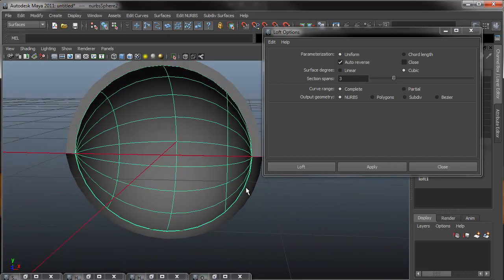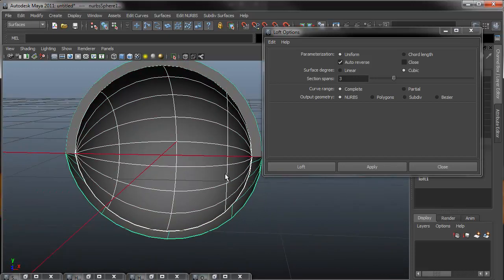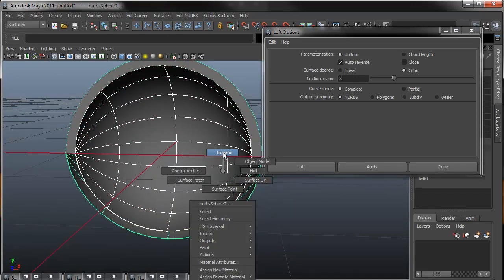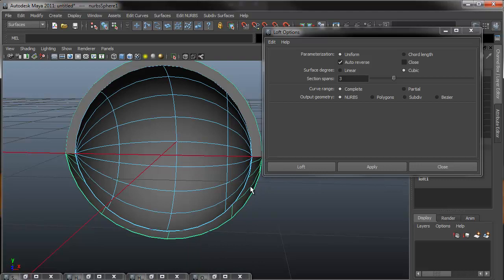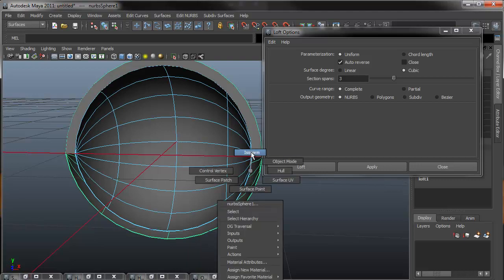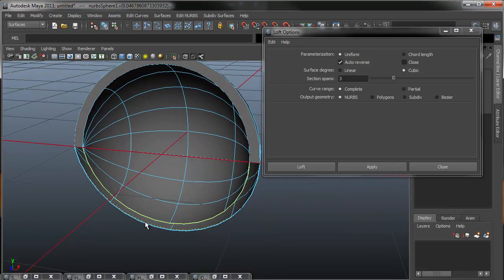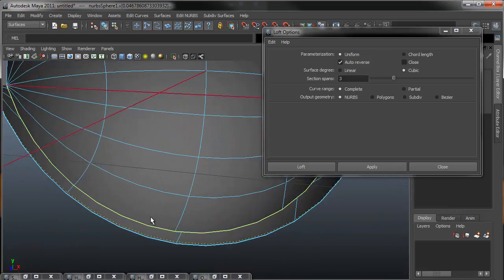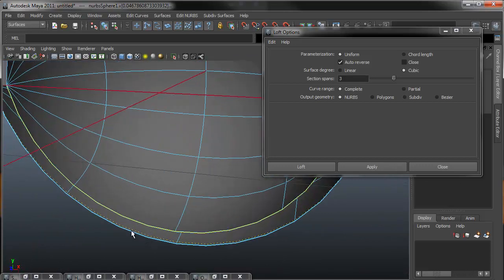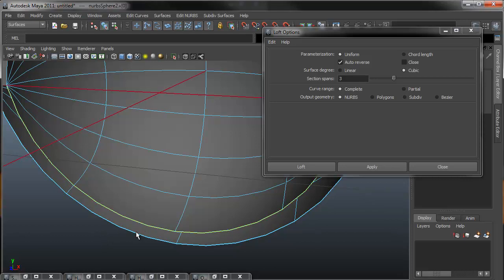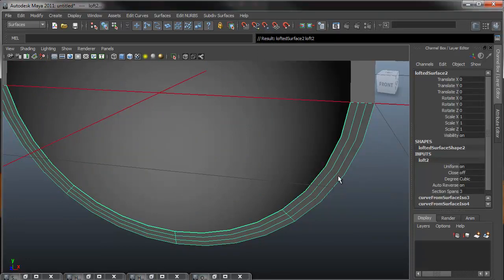So I'm going to do this again for the lower portion. So selecting isoparm, holding shift, selecting both. If you mess up like I did, I just created a new isoparm, you can just deselect and then do it again. And then come up here, and since this is the last one that we'll be doing, I'll just hit loft, which closes the window.